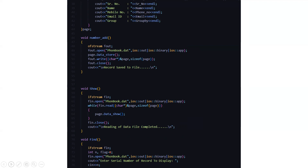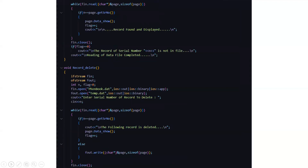Then it displays 'record saved to file'. In the show function, all the data we have inputted is already stored in the phonebook.dat file. That data needs to be retrieved and displayed to the user. So again the phonebook.dat file is used to show the data to the user. Then after that it shows 'reading of data file is completed'. Then we have a find function. In the find function we go back to the phonebook.dat file, enter the serial number of the record to display, and if it matches with the file and is found, that particular record is displayed on screen. Then it displays 'record found and displayed'. If the serial number is not in the file, it displays that the record is not found in the file.